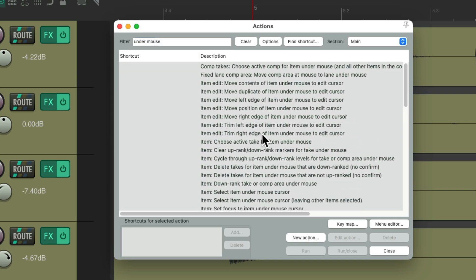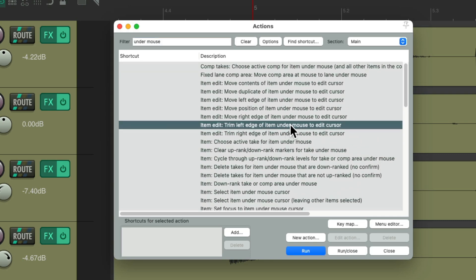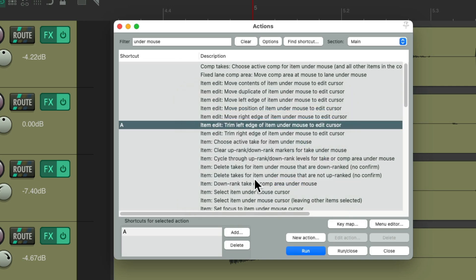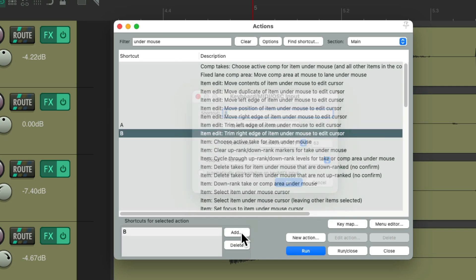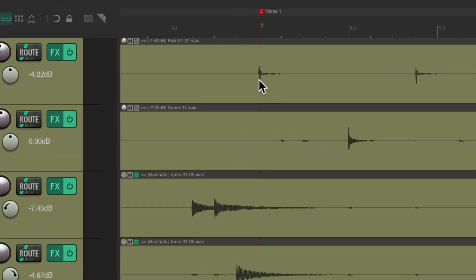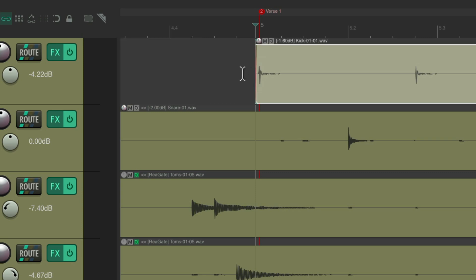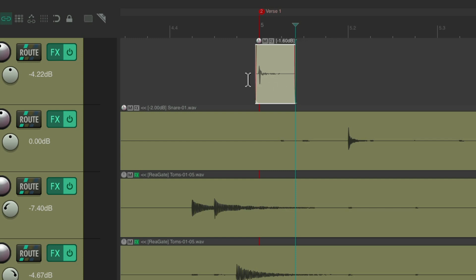My personal favorites are to trim the left edge under the mouse or the right edge under the mouse. If we choose these and assign keyboard shortcuts — I'm going to make this one A and this one B — now we can trim based on the item under our mouse. We can trim to the left by hovering over an item, typing that key, and it trims the left side of the item. Or the right side by hitting the other keyboard shortcut. So we trimmed the left and right side that easily.